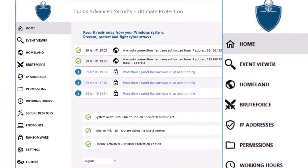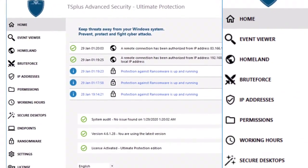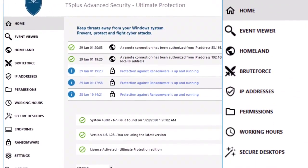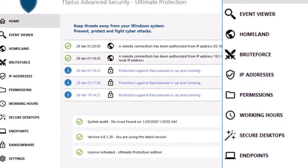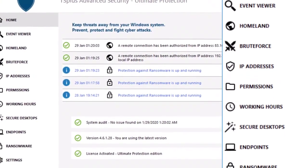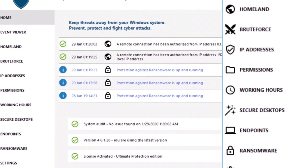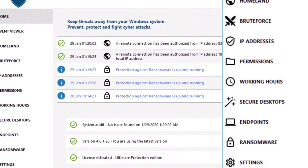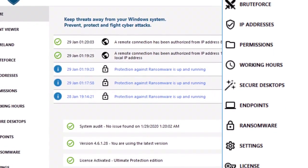TS Plus Advanced Security offers a robust set of seven security features that can be deployed and managed with just a few clicks. It's a reliable and easy to use solution to protect your servers against remote desktop attacks.